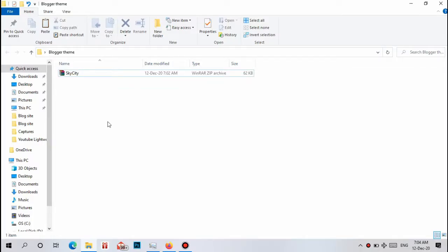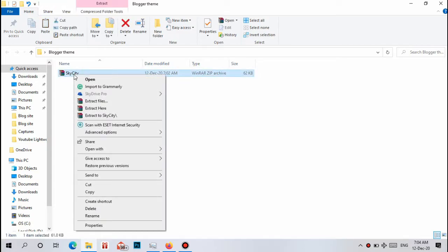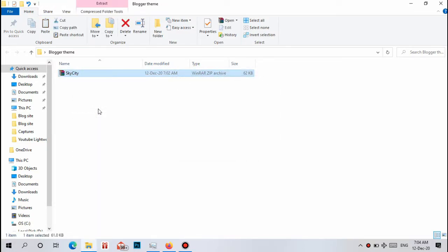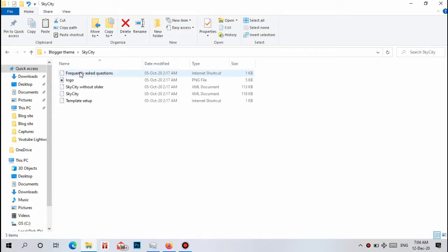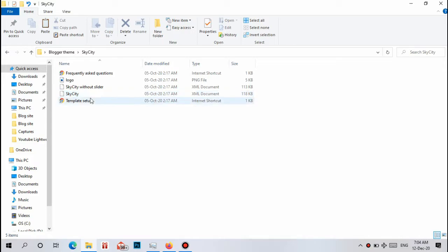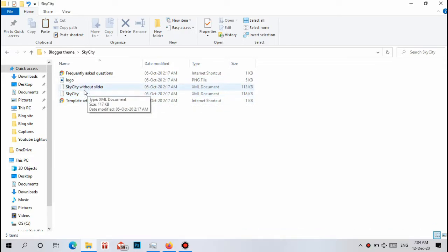Here you can see our downloaded file. We need to extract it here. Right-click and Extract Here. This is the file. Now you can see here an XML document. We have two XML files.